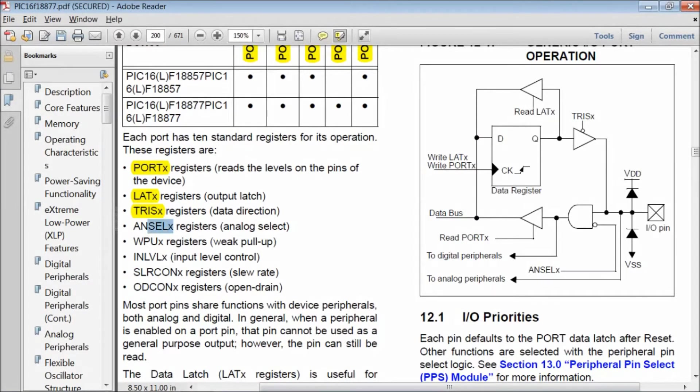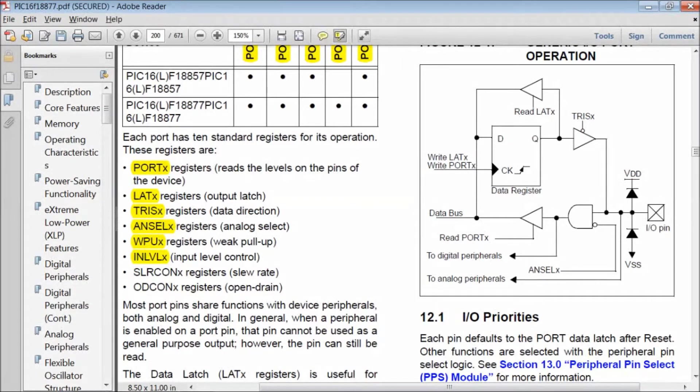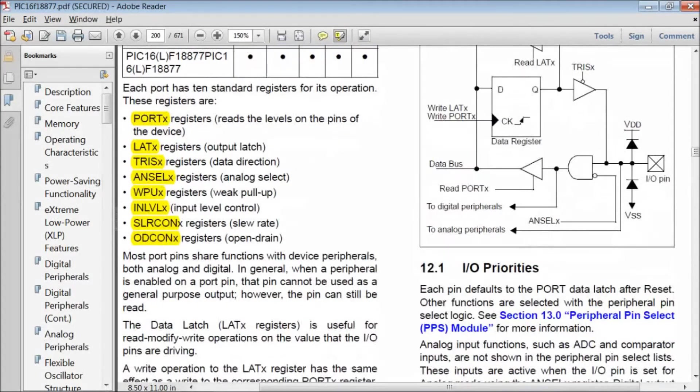Each of these ports have many registers like PORT, LATCH, TRIS, analog select, weak pull-up, input level, slew rate control and open drain control. Here, X refers to the corresponding port name.